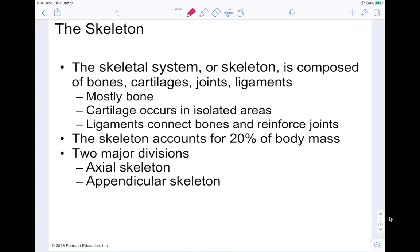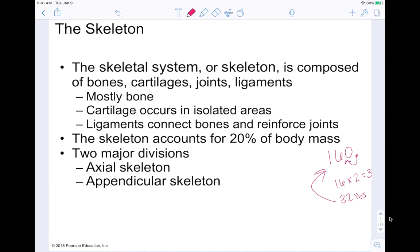So think about if someone is 160 pounds, that 20% — that's 32 pounds — is just bone. That's kind of crazy. We have two major divisions of our skeleton: the axial skeleton, which makes up your trunk, and then the appendicular, because it's dealing with your appendages — your arms and your legs. We're going to be starting off with the axial skeleton today.